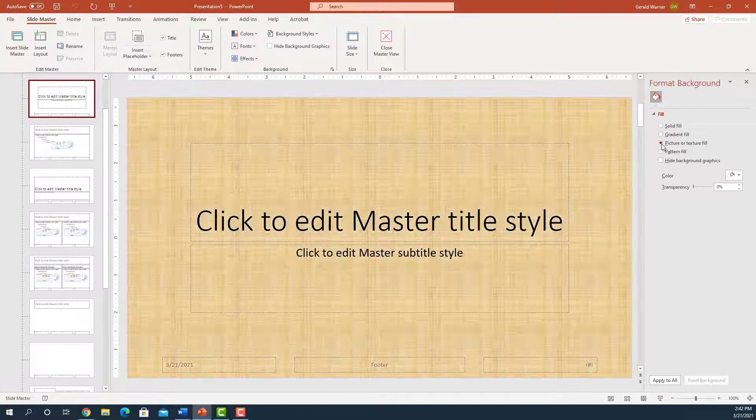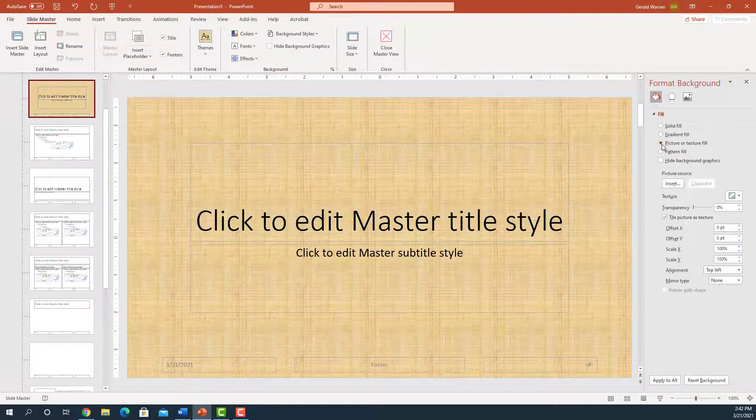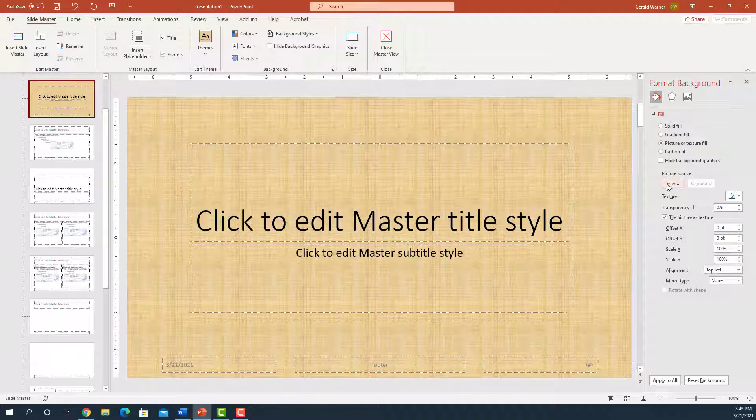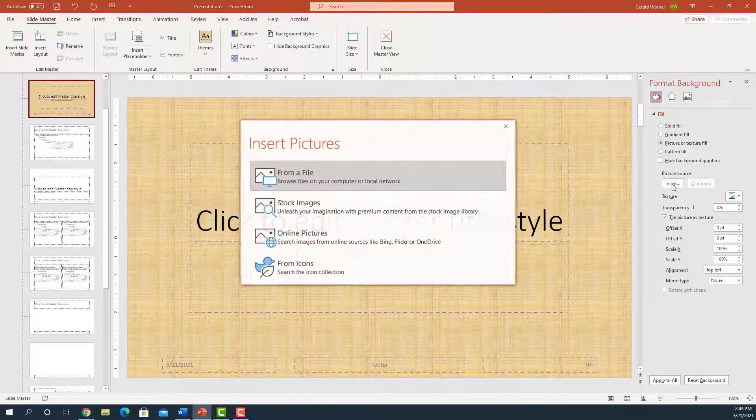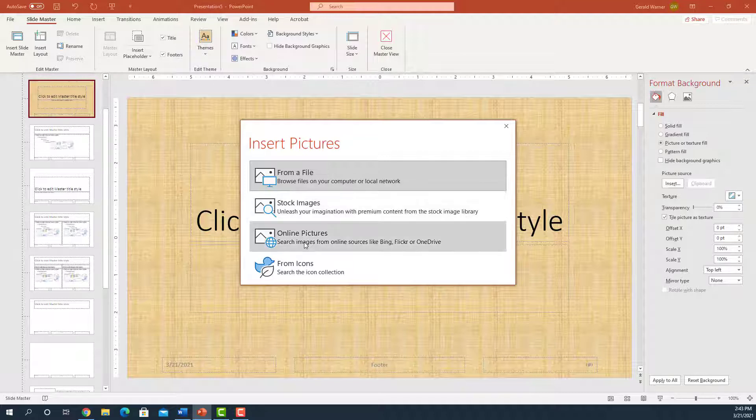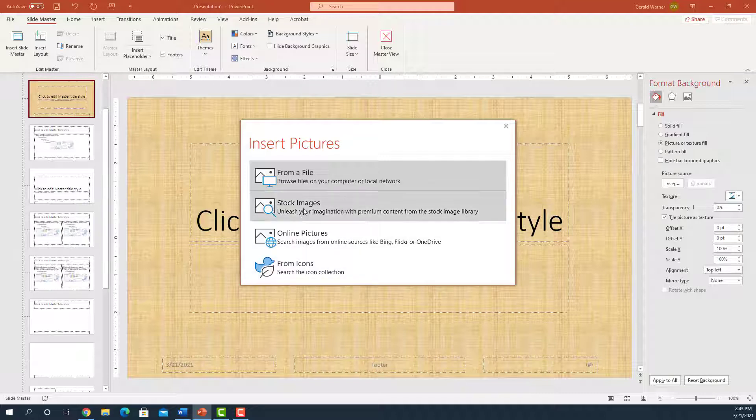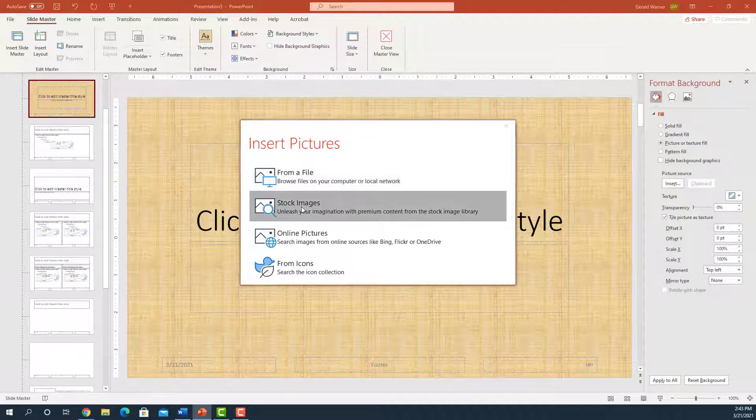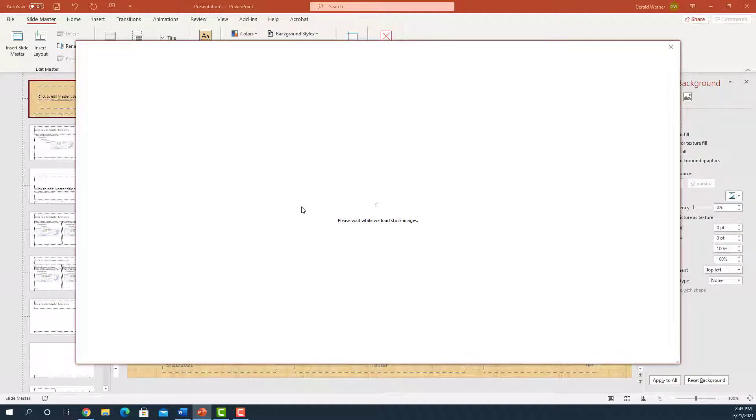We're going to select Picture. We're now going to go down to Picture Source. We're going to click on Insert. And we have a choice of getting it from a file on our computer or elsewhere, or to go to Stock Images or Online Pictures or from icons. We're going to go to Stock Images, and that will take us to Microsoft Stock Images.